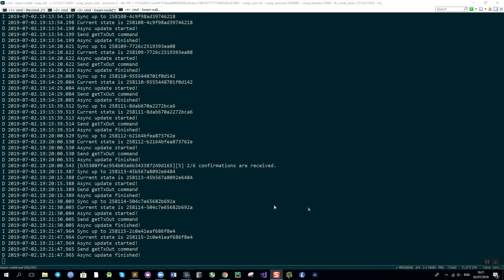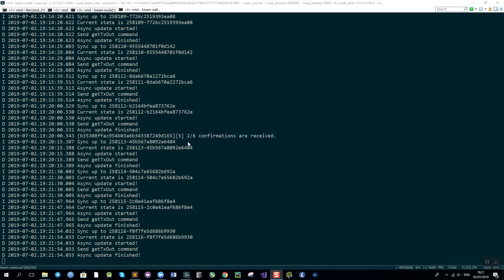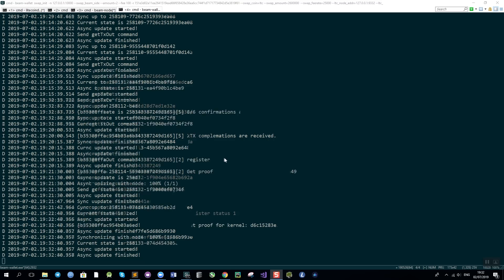Couple of minutes has passed and as you can see we already have 2 out of 6 confirmations that we are waiting for. Once all the confirmations are complete I will get back and show you the resulting balance.